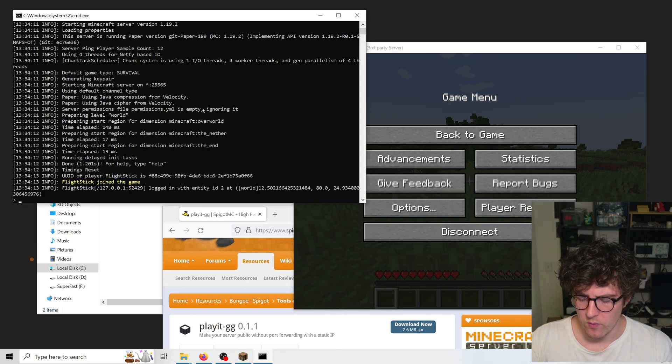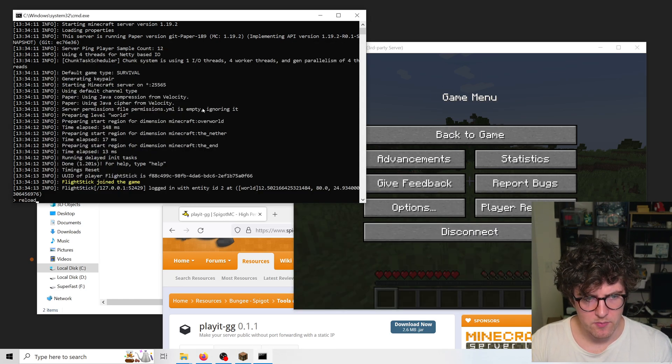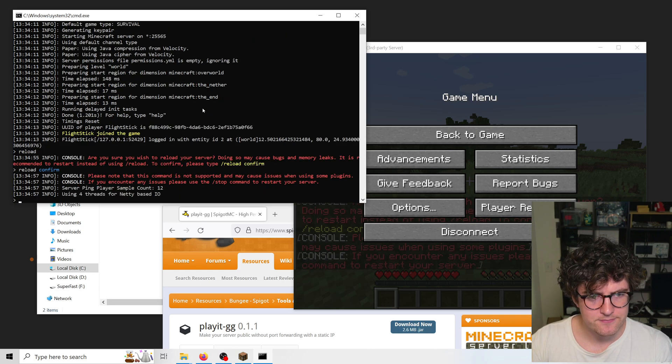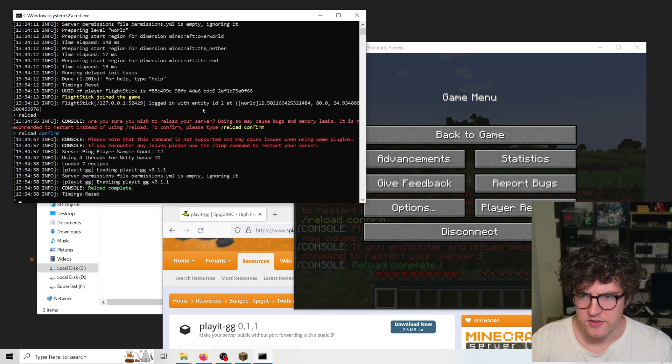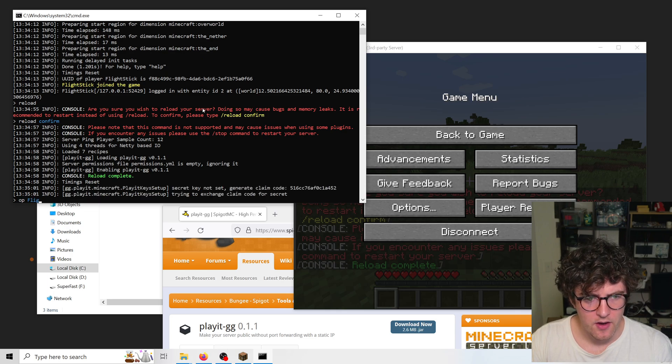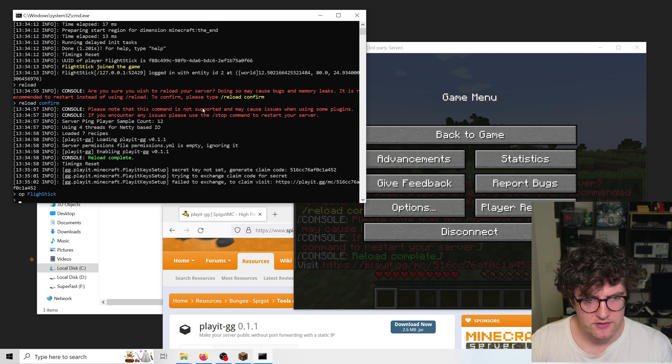Now with that added, I'm going to type reload, or rather reload confirm. I'm also going to make sure I'm server operator, so I'm going to type OP and then my username, which in this case is FlightStick.